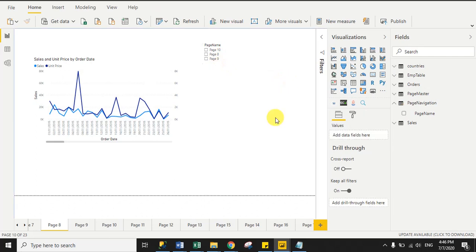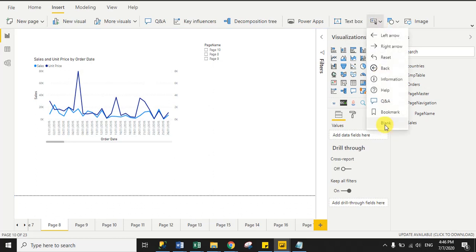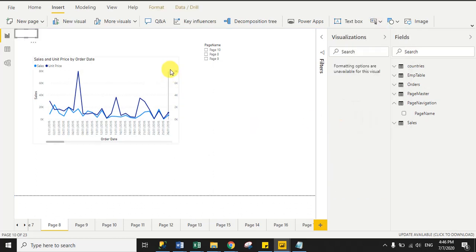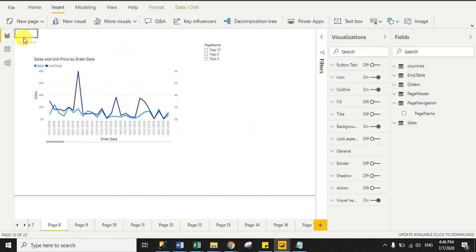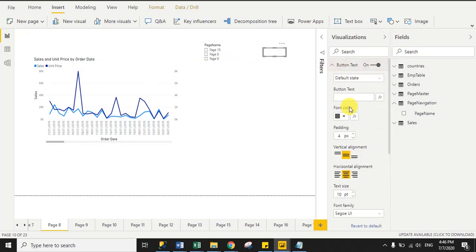Now I need one blank button. Go to the Insert tab, click here, and from here click Blank. You can see this is the blank button. Now enable the button text and write the button text as 'Go'.